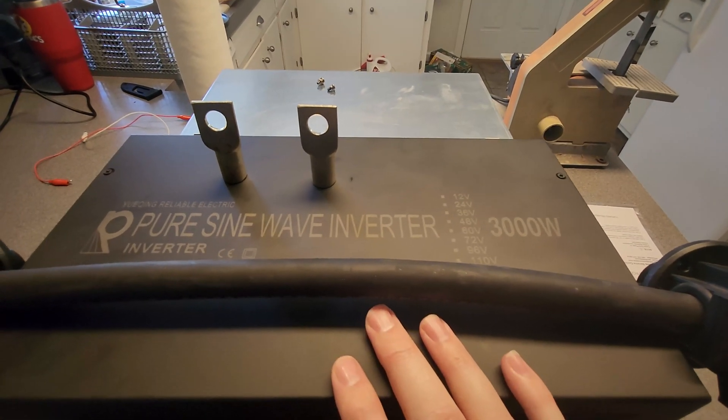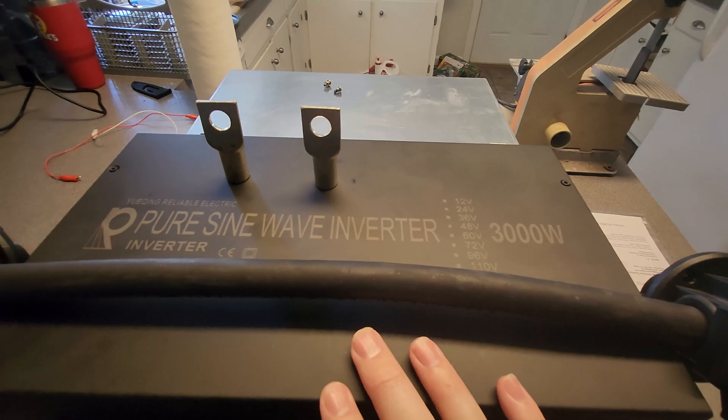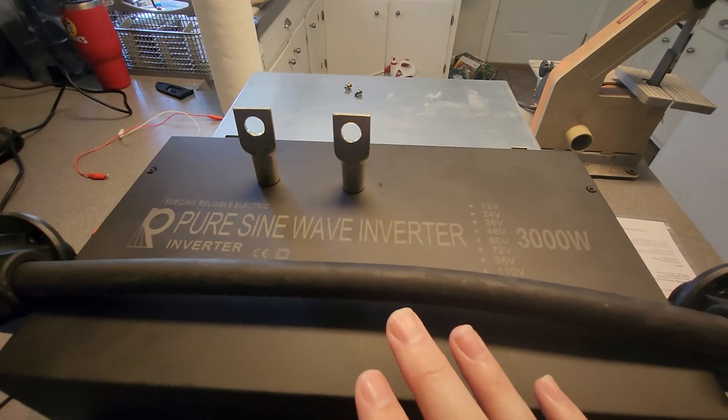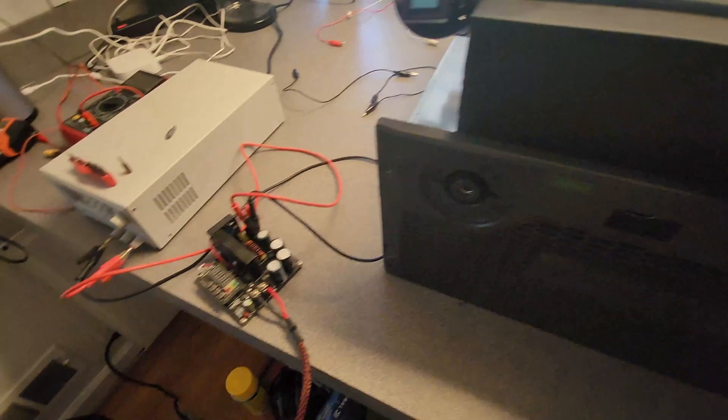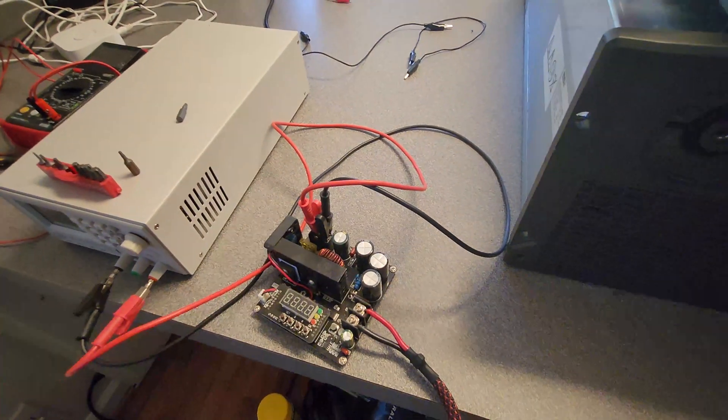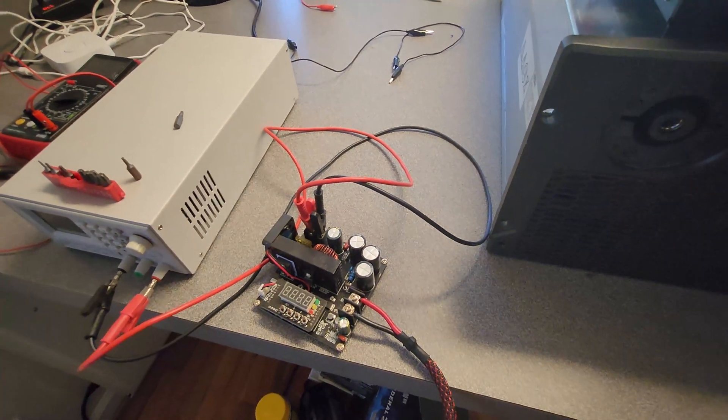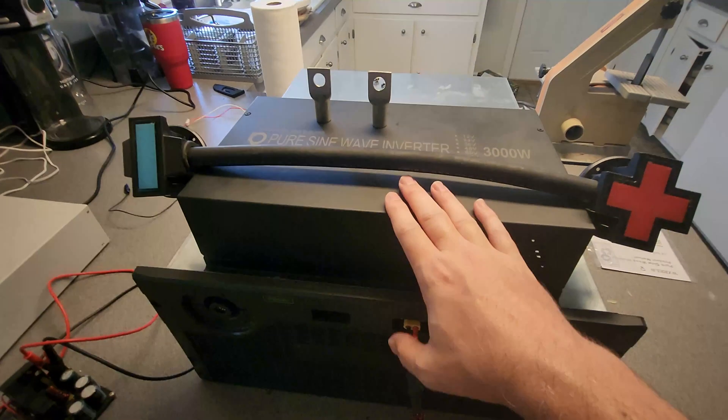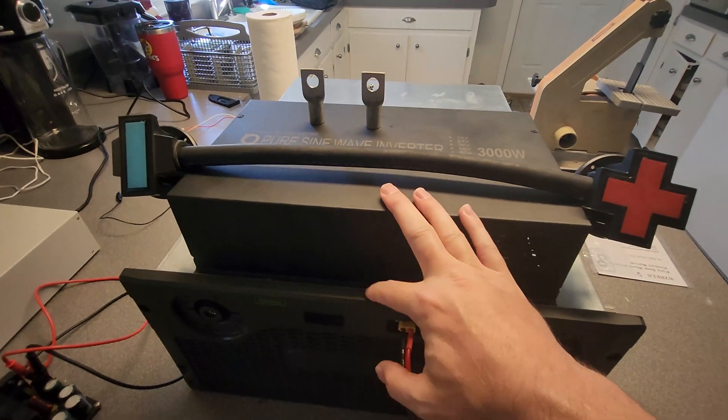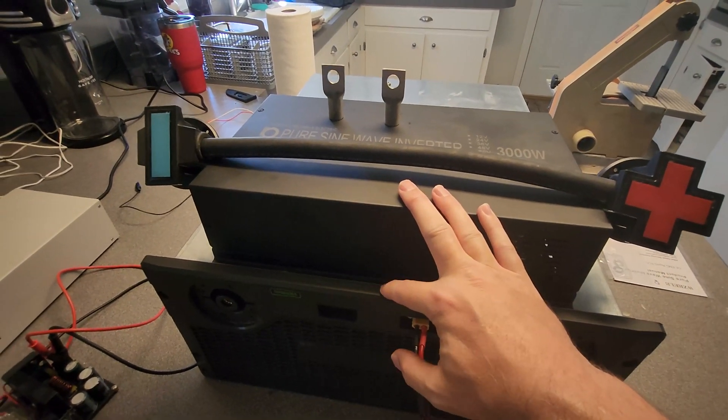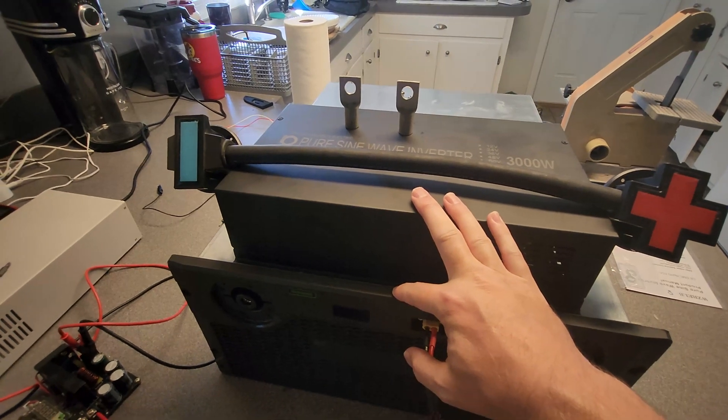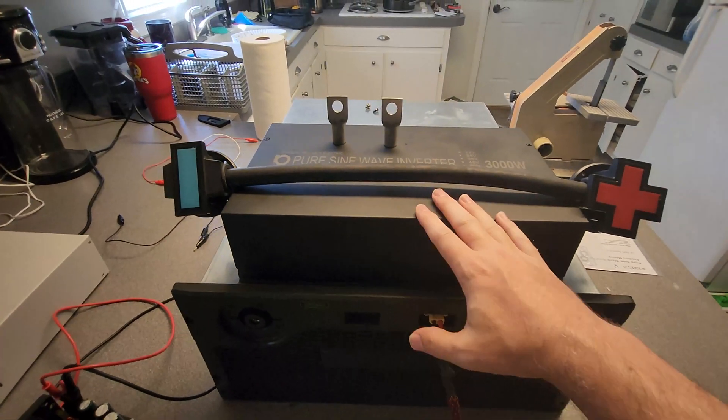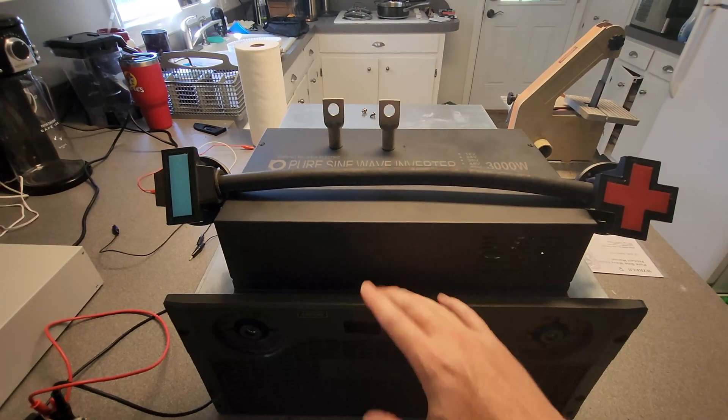We're actually doing a quick test. We're going to use this boost converter which can go up to over 100 volts, and we're going to find out the minimum and the maximum of this inverter so that we can set the BMS to be the minimum and maximum cell group voltage that equal those voltages so we have an auto turn off. I'd rather the BMS cut off than this go into warning.